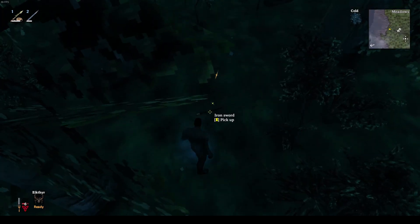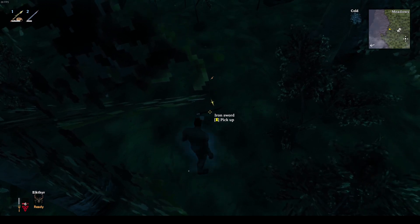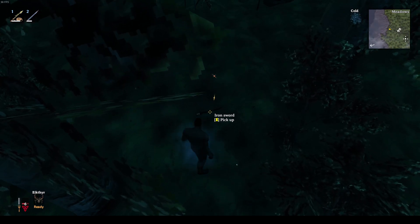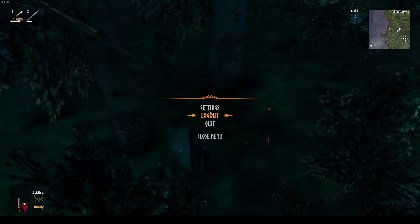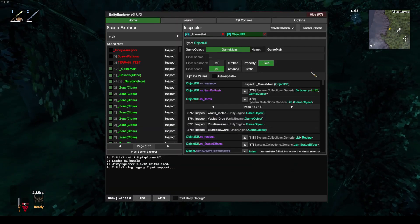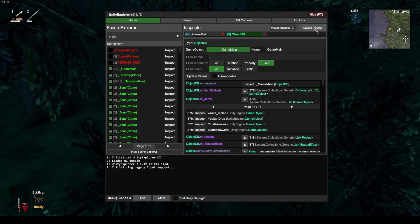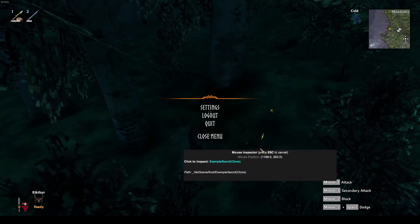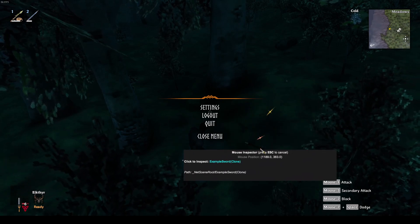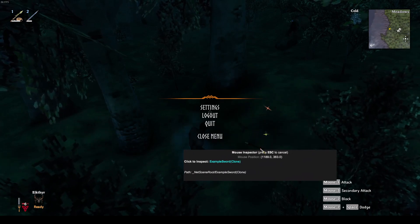Since we didn't modify the prefab at all, it is still named IronSword. However, if we go into Unity Explorer again, enable MassInspect, hover over the sword, we can see that it is indeed an instance of our example sword.